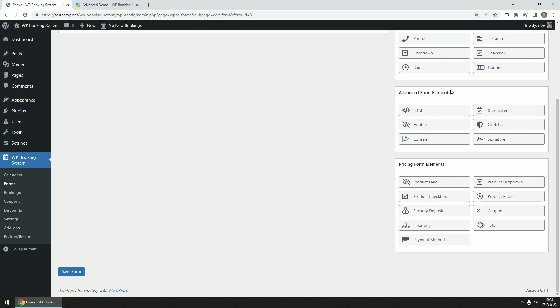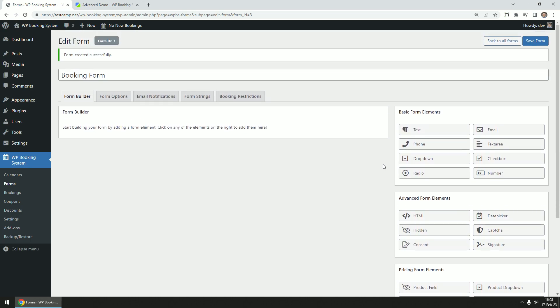Advanced form elements like HTML fields, date pickers, consent check boxes or signature fields, and finally, pricing form elements like product fields that can be used to add extra charges to the form. Coupons, security deposit, and fields for displaying the pricing table and the available payment methods.